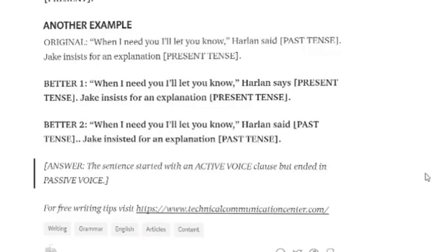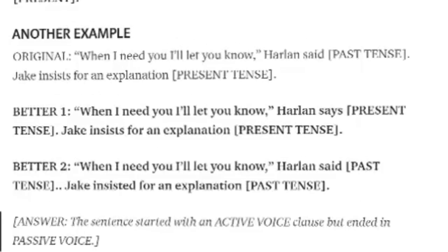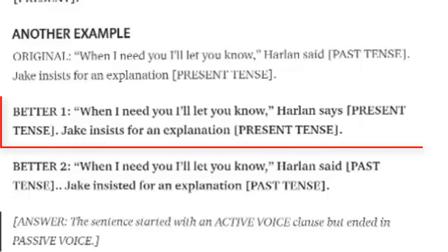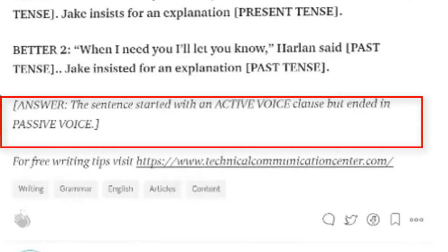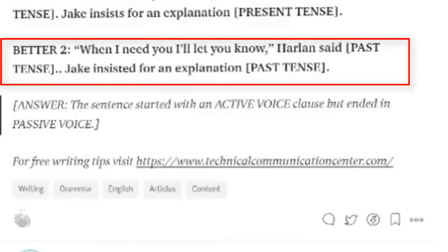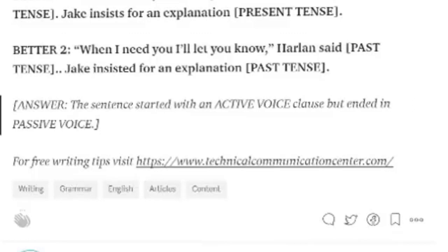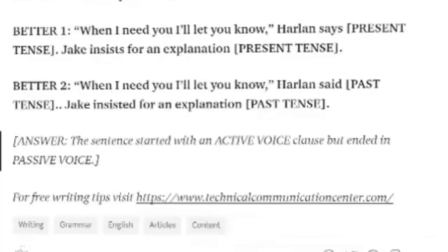'When I need you, I'll let you know,' Harlan said. Jake insists for an explanation. Past and present tense is mixed up. Better option one: 'When I need you, I'll let you know,' Harlan says. Jake insists for an explanation. Both present tense. Or: 'When I need you, I'll let you know,' Harlan said — past tense — and Jake insisted for an explanation — also in past tense.